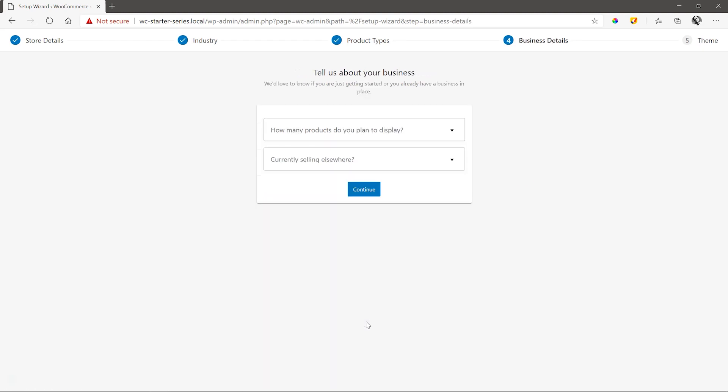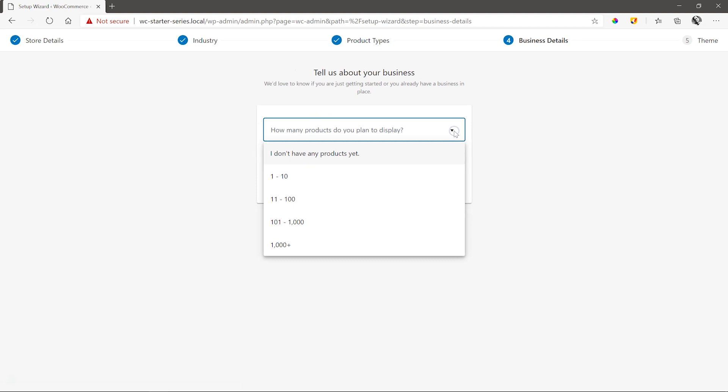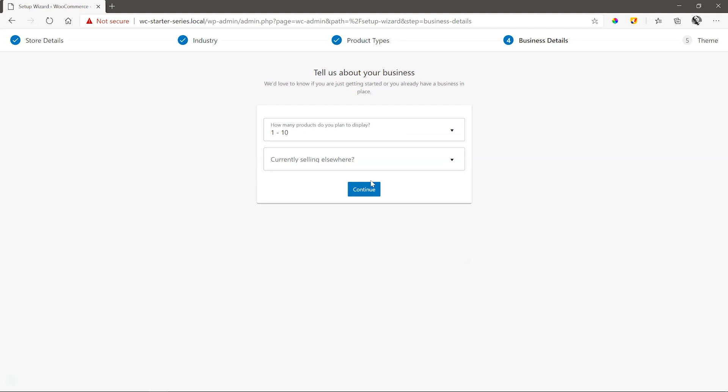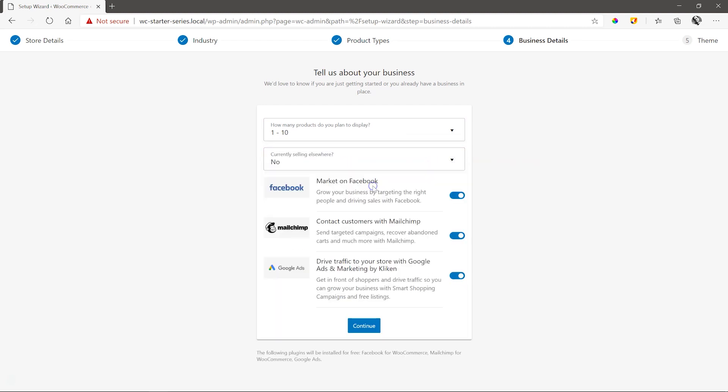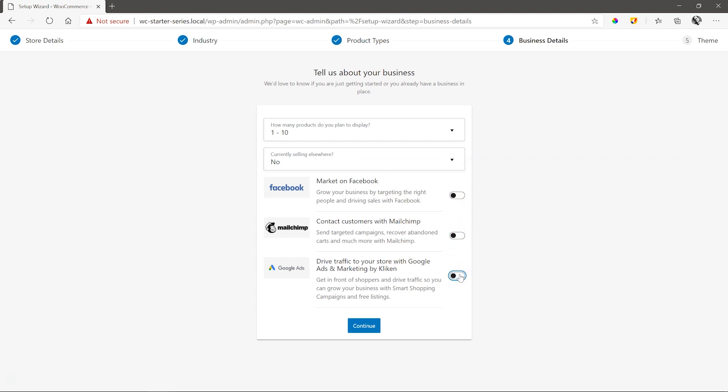Select how many products we'll have on our site. And we'll stick to 1 to 10, as we only have a few to sell. And then choose no for currently selling elsewhere, as we are not selling our goods on any other platform. Once we select this, WooCommerce is going to throw a few other options at us, and we deselect them all for now. They can be turned on again later when you need to use them. Continue.